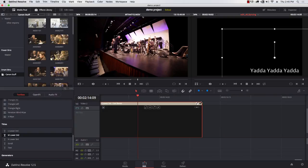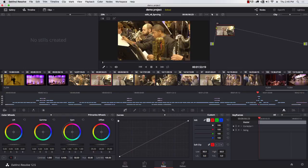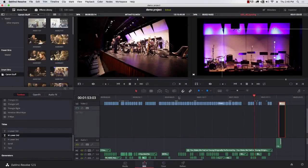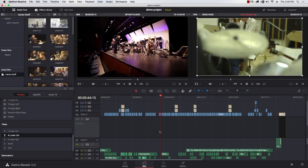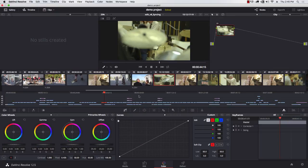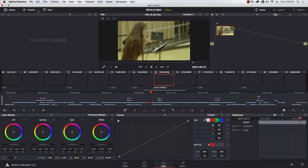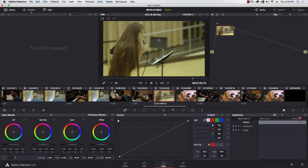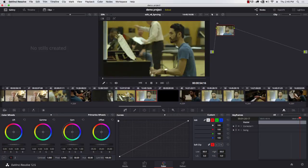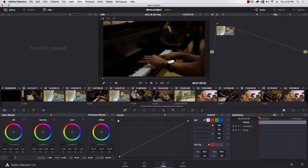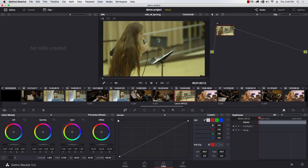Let's move to color. Click on the color page. All your clips show up left to right across the window. Your timeline shows at the bottom so you can see where you are. You can toggle between showing clips and showing the timeline. I prefer to turn the timeline off to get more screen space and just show all the different clips.